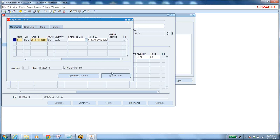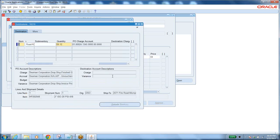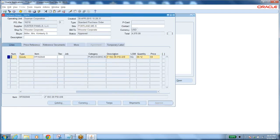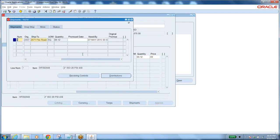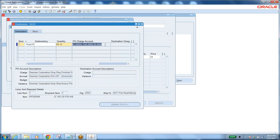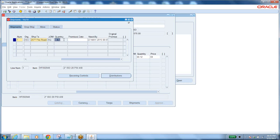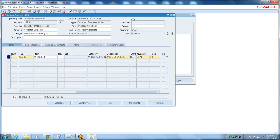You can have multiple distributions in one shipment, and multiple shipments in one purchase order line. All distribution quantities must equal the shipment quantity, and all shipment quantities must equal the line quantity. Once this is done, you approve the document and the status changes to approved.